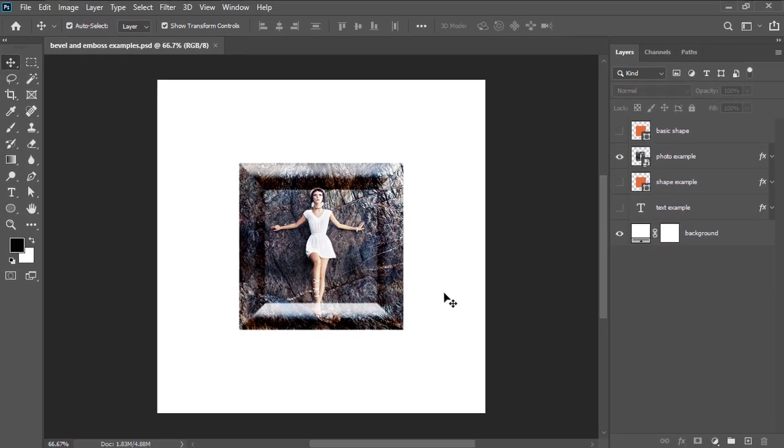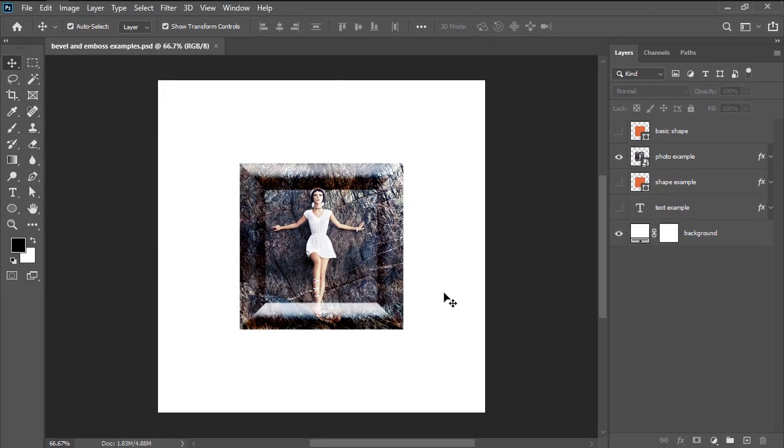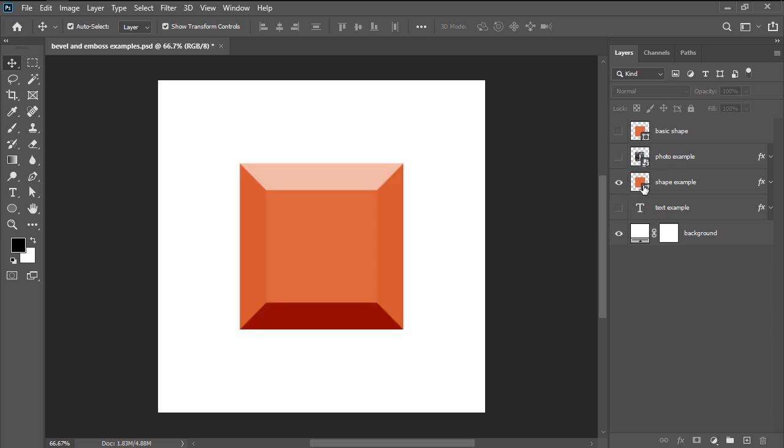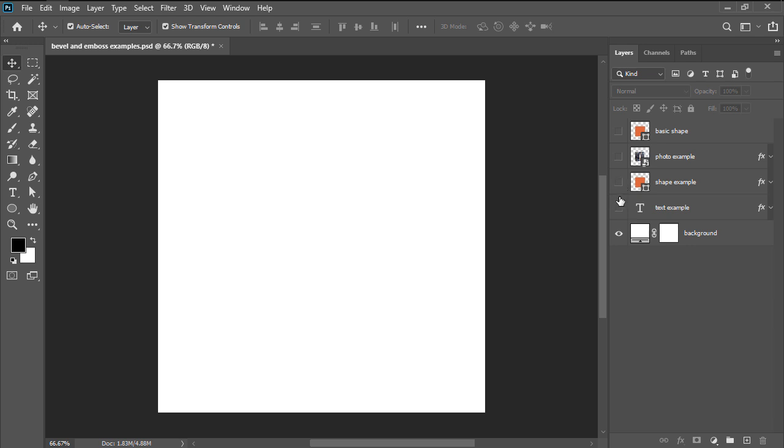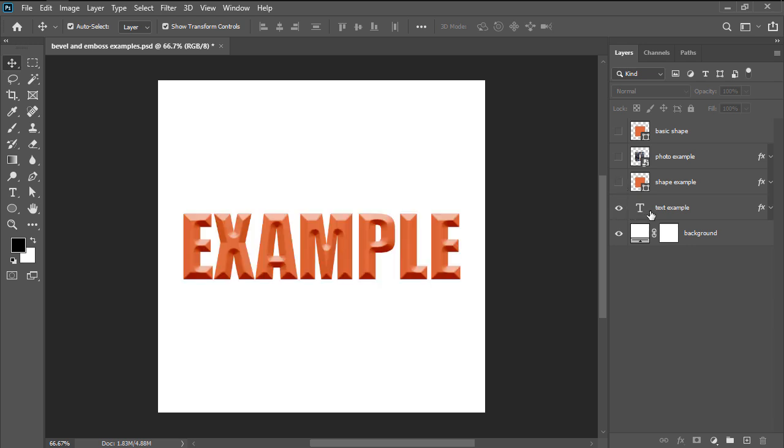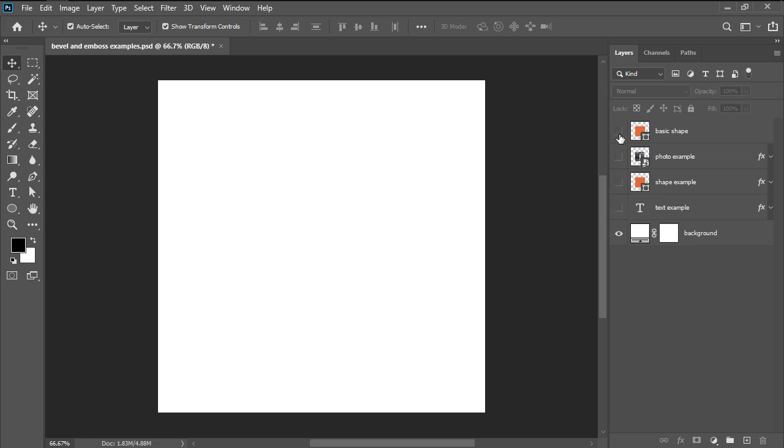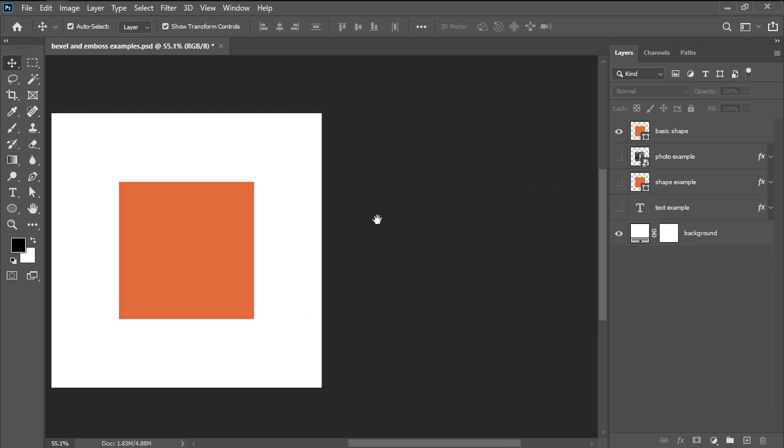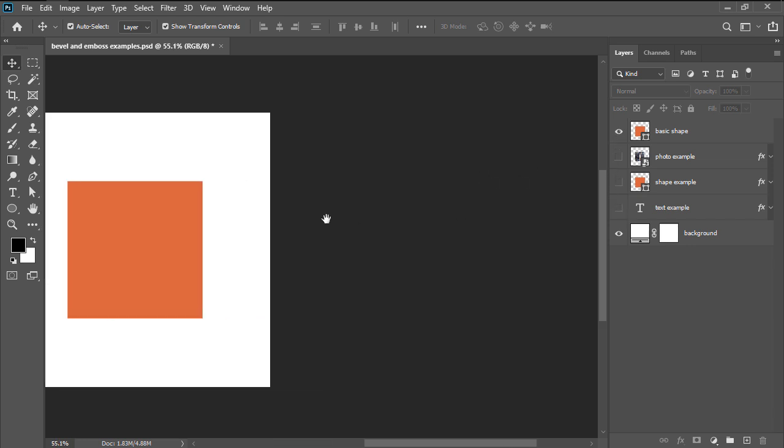So what does the bevel and emboss layer style effect do? Well, it allows you to add depth to a layer by using highlights and shadows in order to give it a three-dimensional look. We can apply the effect on anything from a photo to a basic shape or even a text segment, the process itself being really simple as you will see in the following moments.